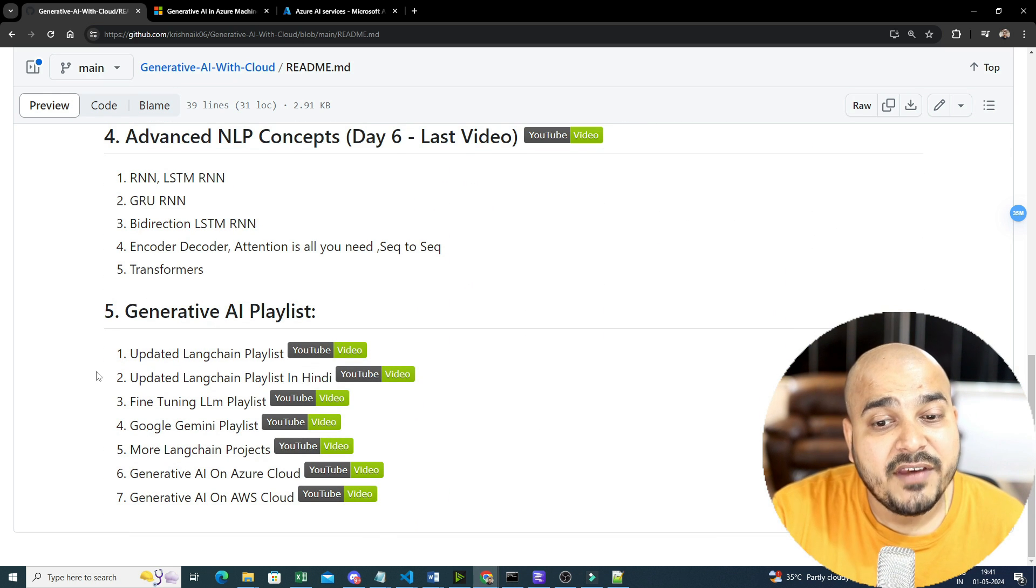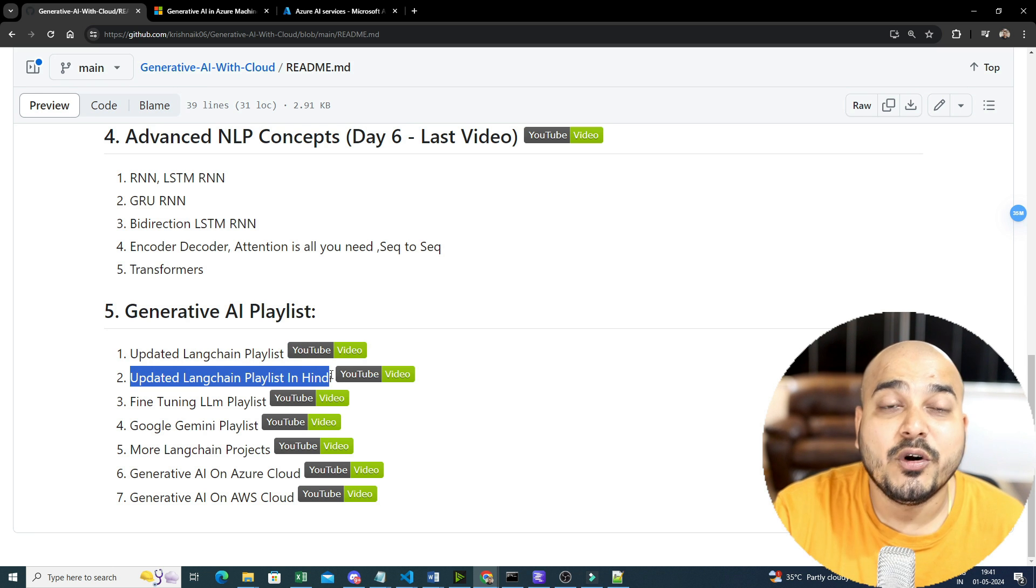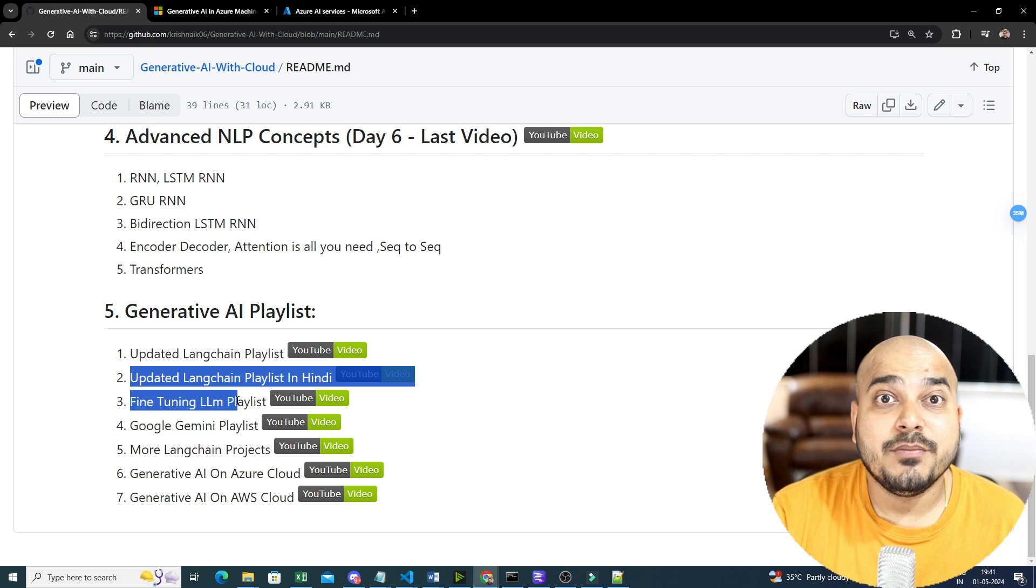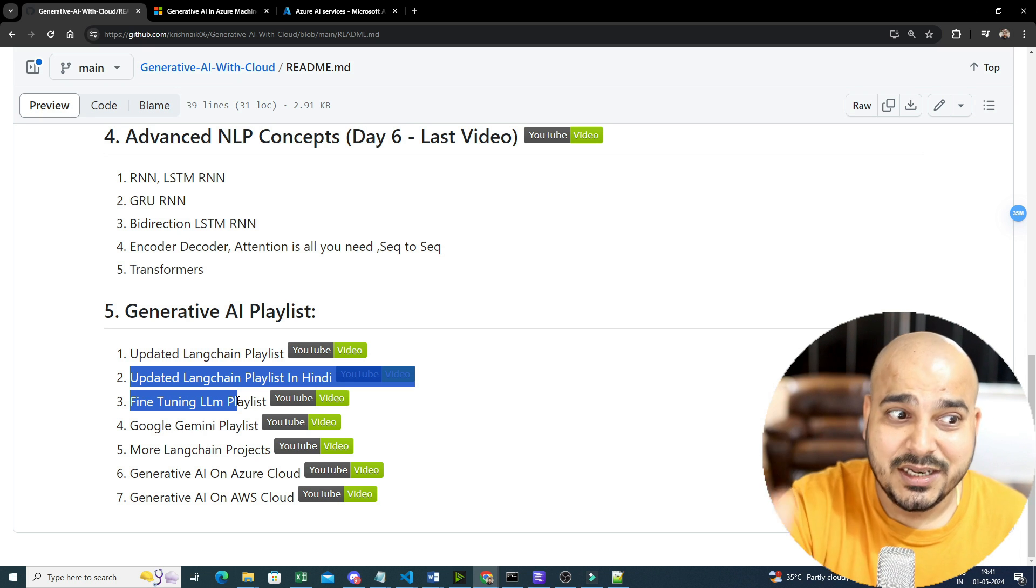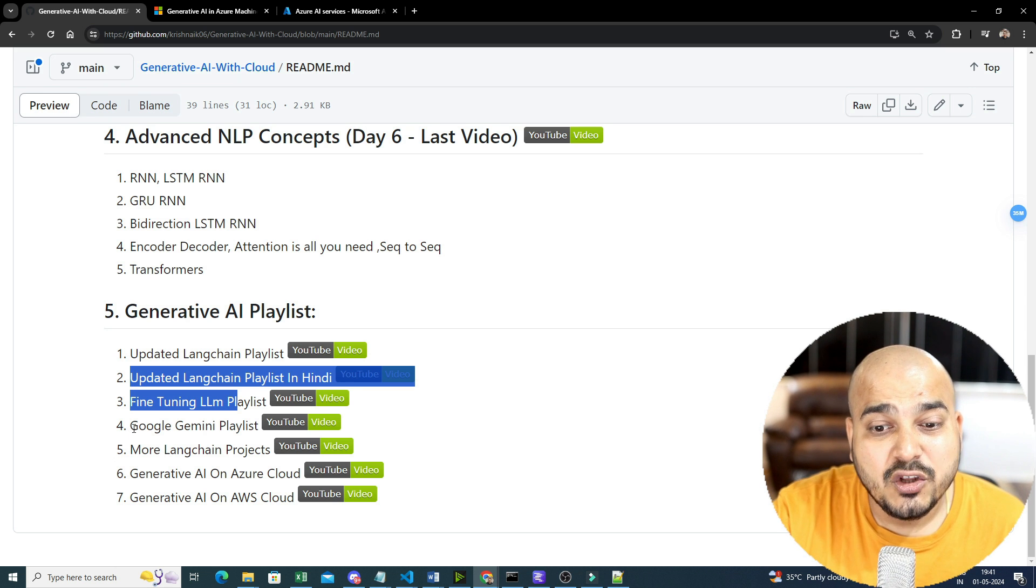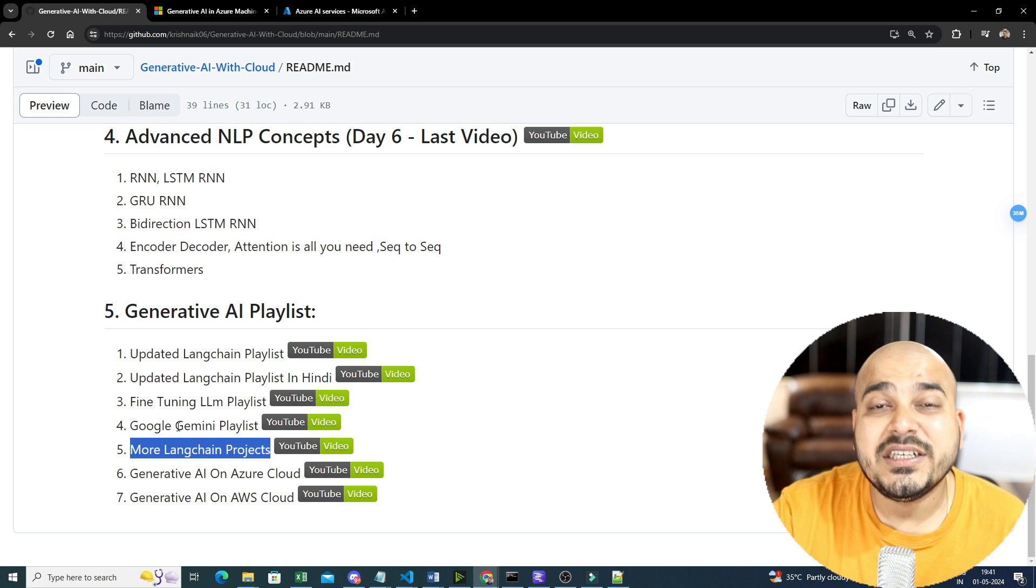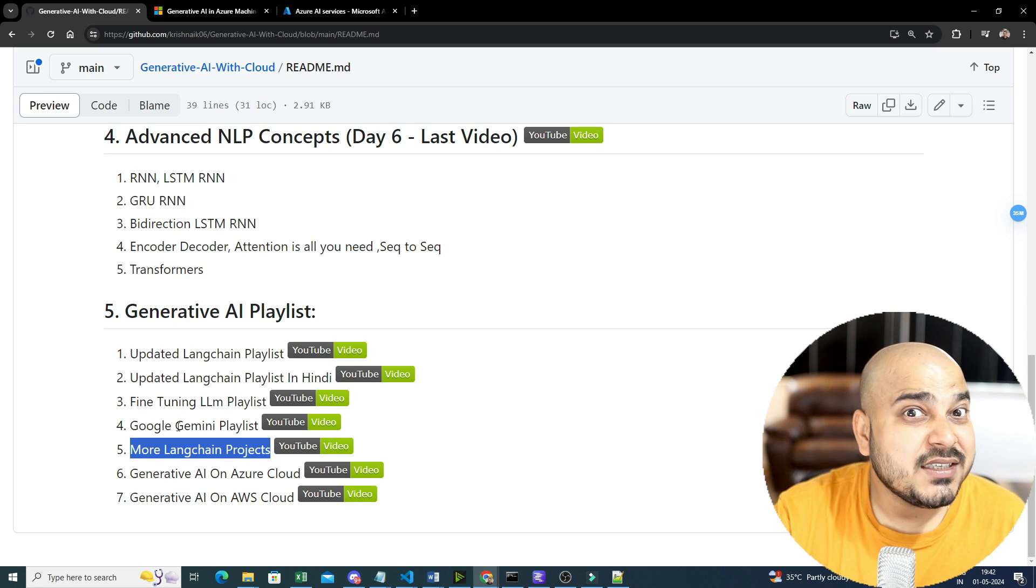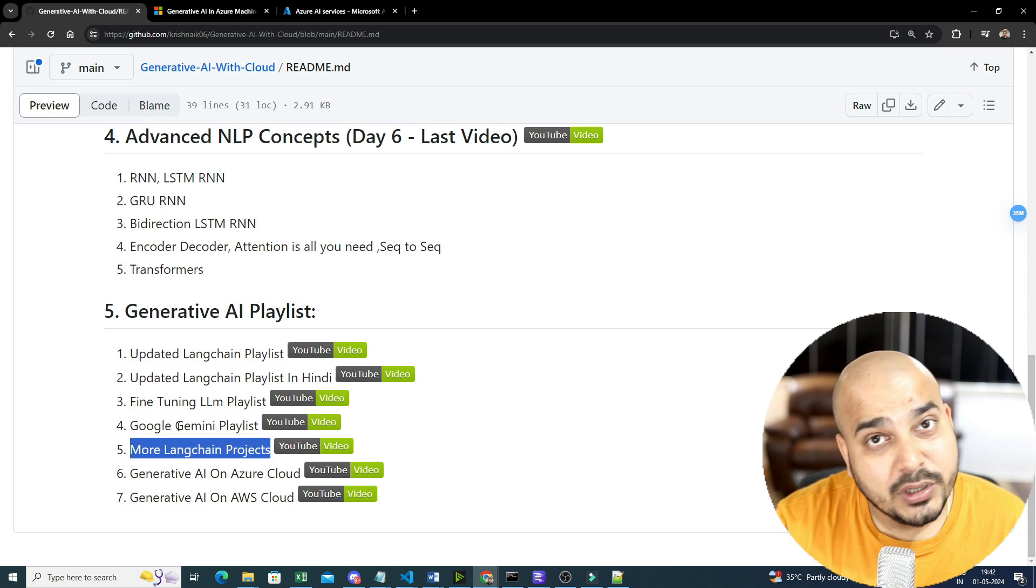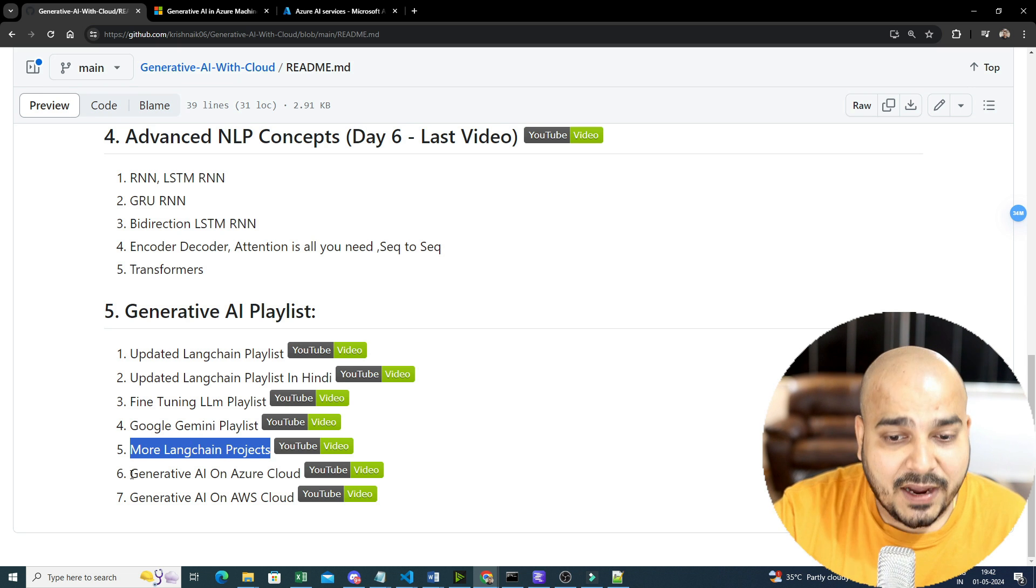Now with respect to generative AI playlist, I have already updated my LangChain playlist over here. So link is over here. Even I have uploaded the videos in Hindi. Fine tuning is very much important because every fine tuning technique I will be doing in the cloud itself, Azure AI or AWS SageMaker later on. So everything will be covered with respect to that. Here you have the Google Gemini playlist. You have more LangChain projects that have created another playlist. Google Gemini is also very much important because Google has come up with Gemini Pro 1.5. It is also a multi-modal model. It has both vision and you can solve use cases that are related to vision and text also. So this is also important.